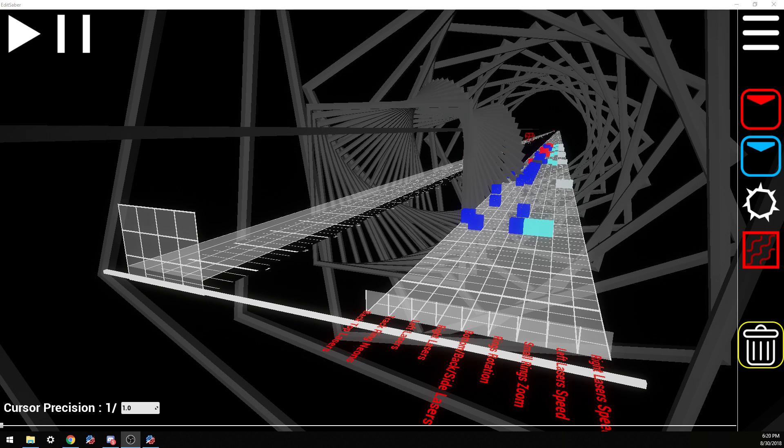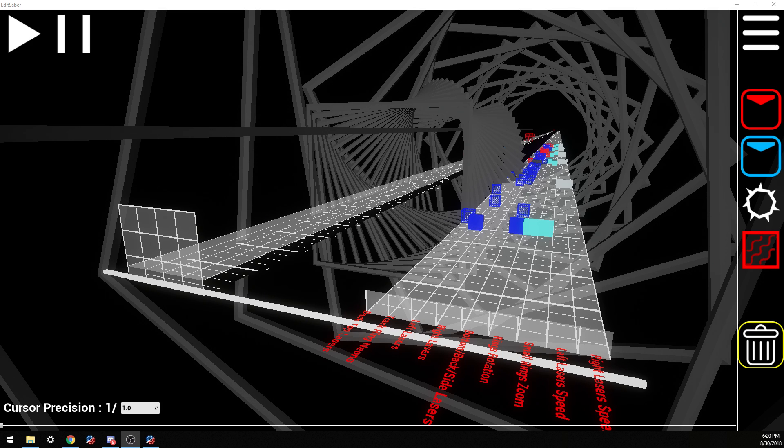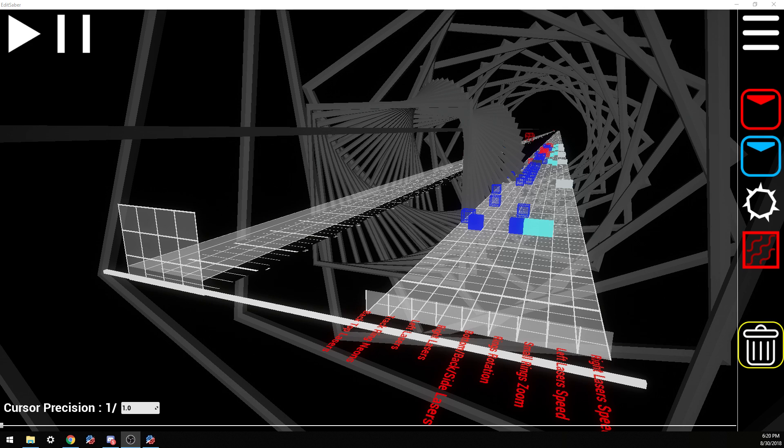Hey everybody, Benny DeBeas here with the fourth tutorial in this series of how to create custom Beat Saber maps. Today is going to be focused solely on lighting and I'll be giving you the basics to help you get started creating a fun light show for your map.